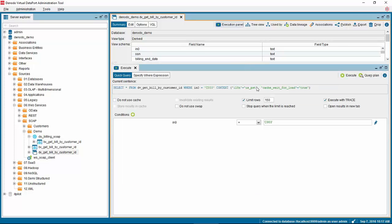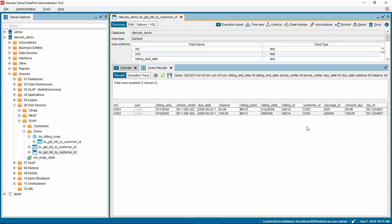For example C003. When you click execute you will see that the data is formatted as we want it in rows and columns.